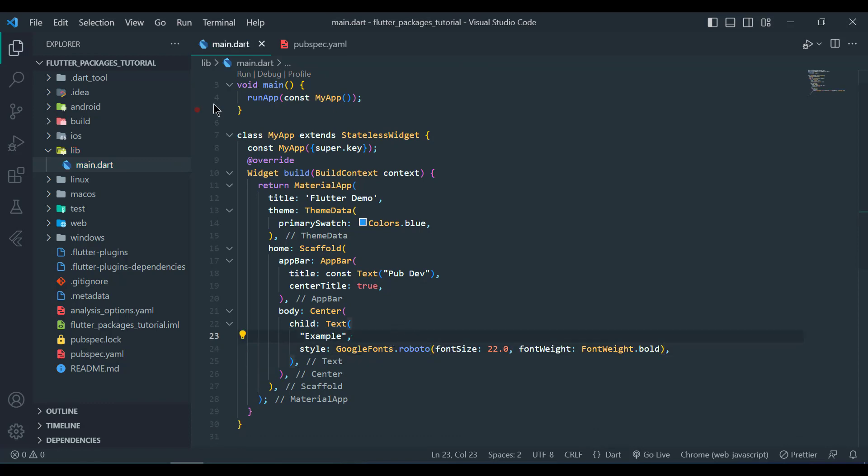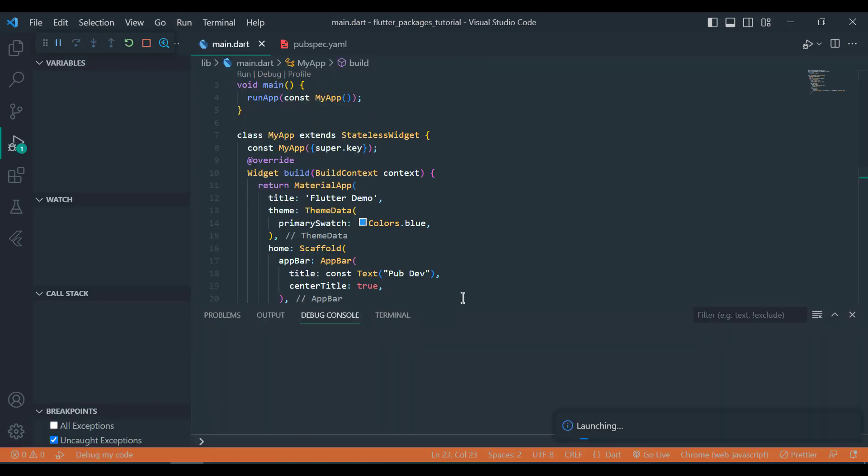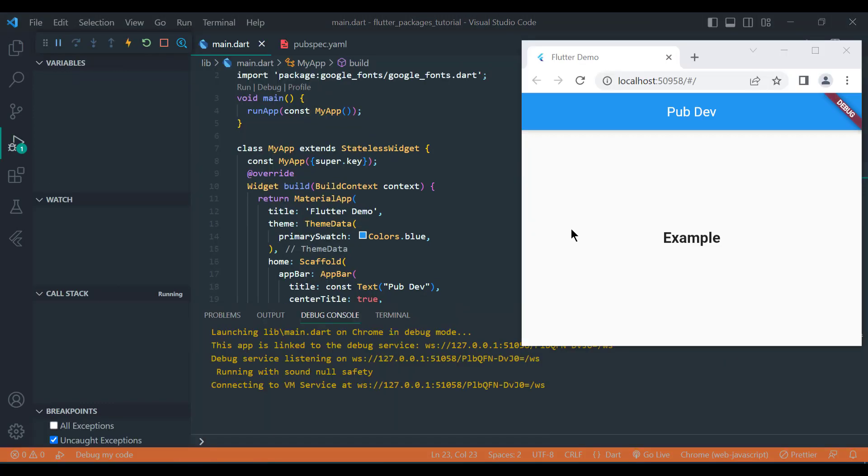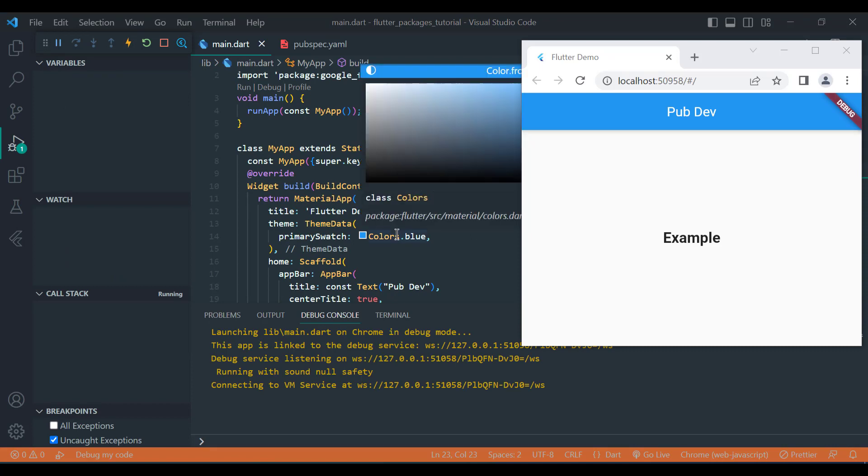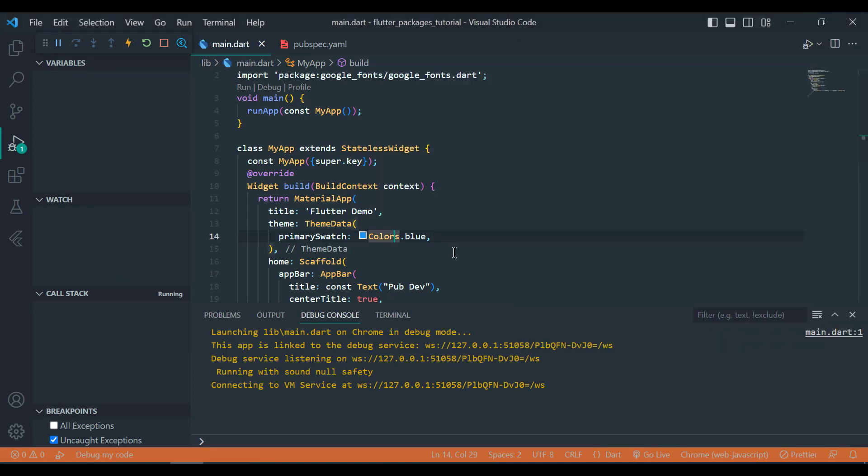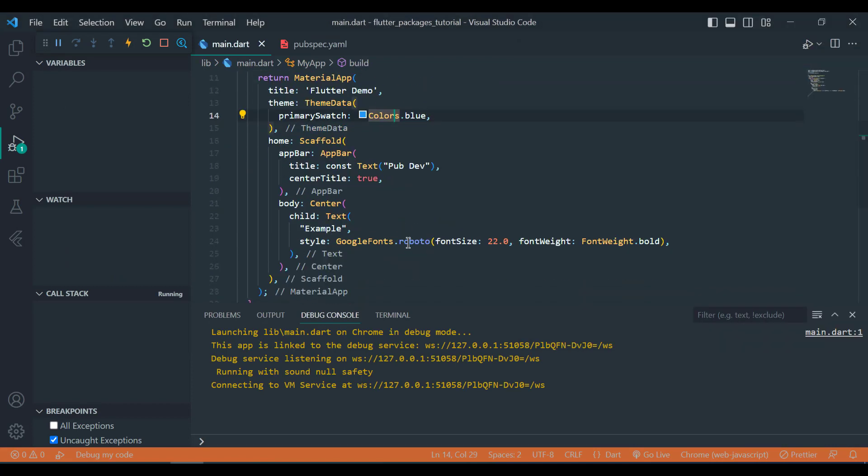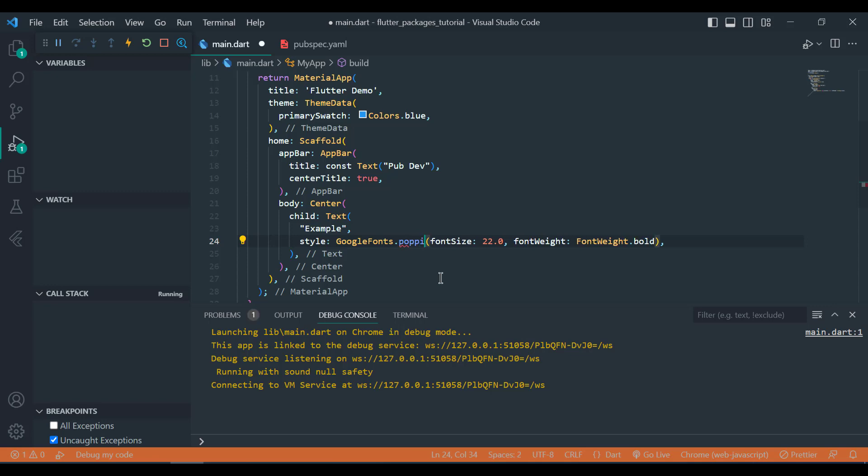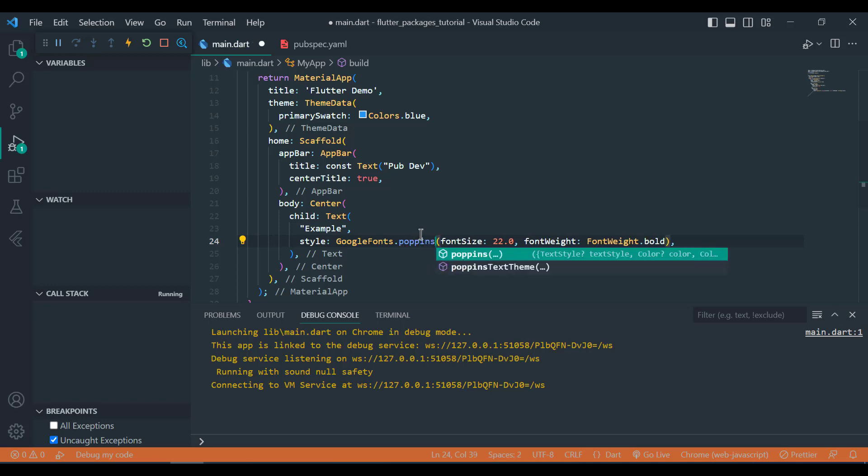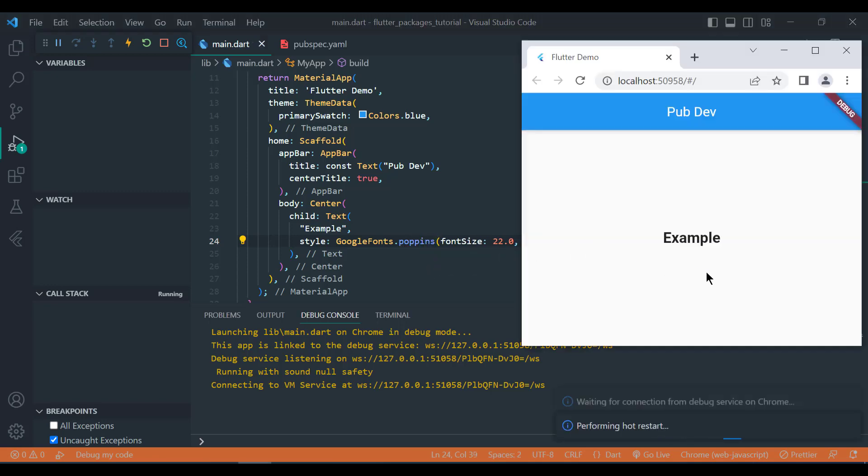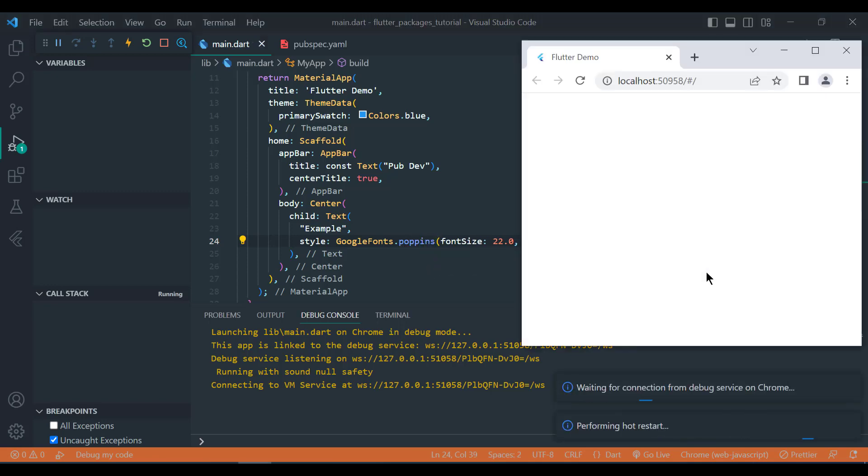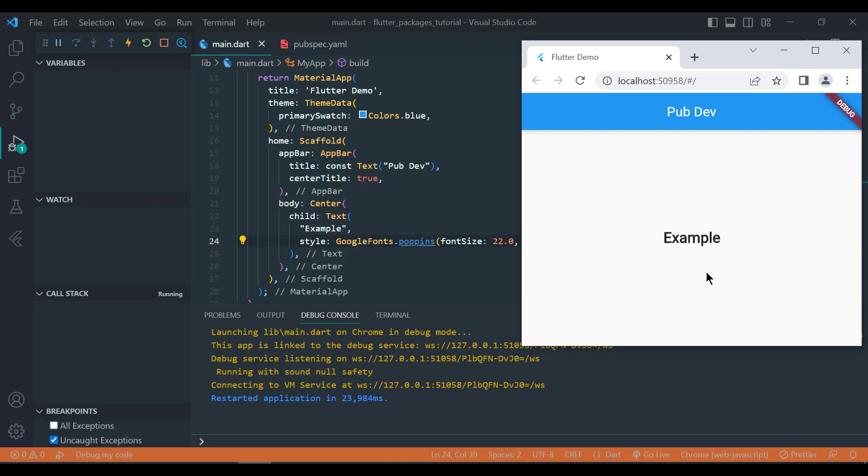It would take some time. So after launching our text font is Roboto and if we want to change to Poppins then we will simply replace Roboto with Poppins and see the changes. Our font is now changed.